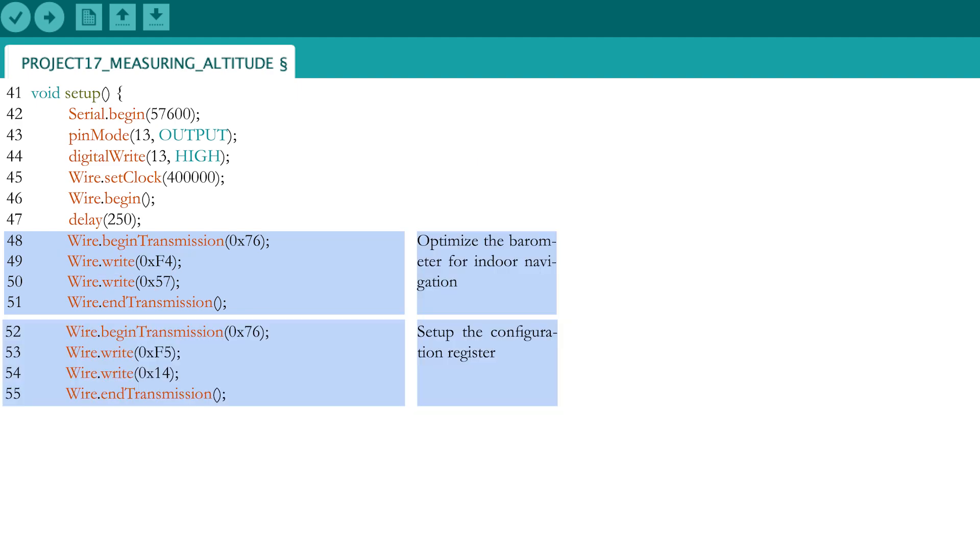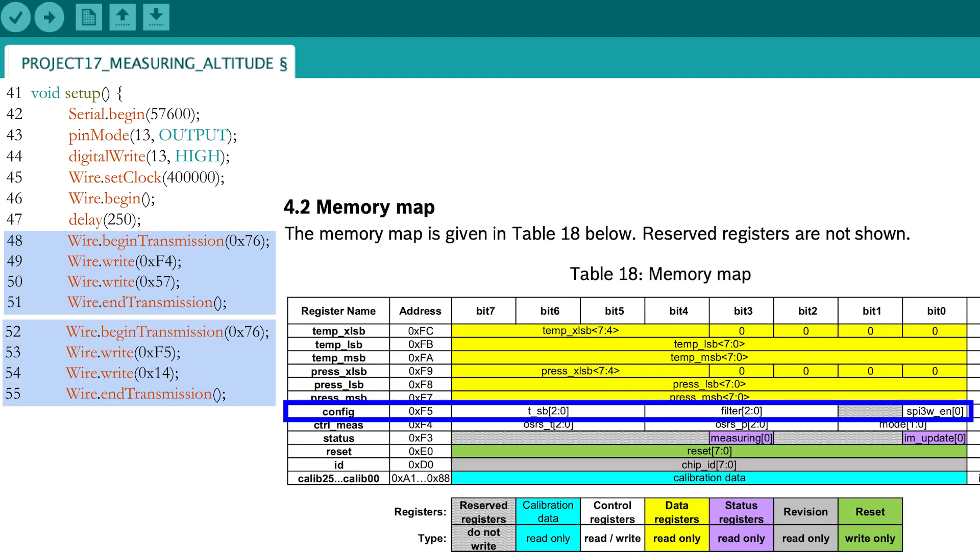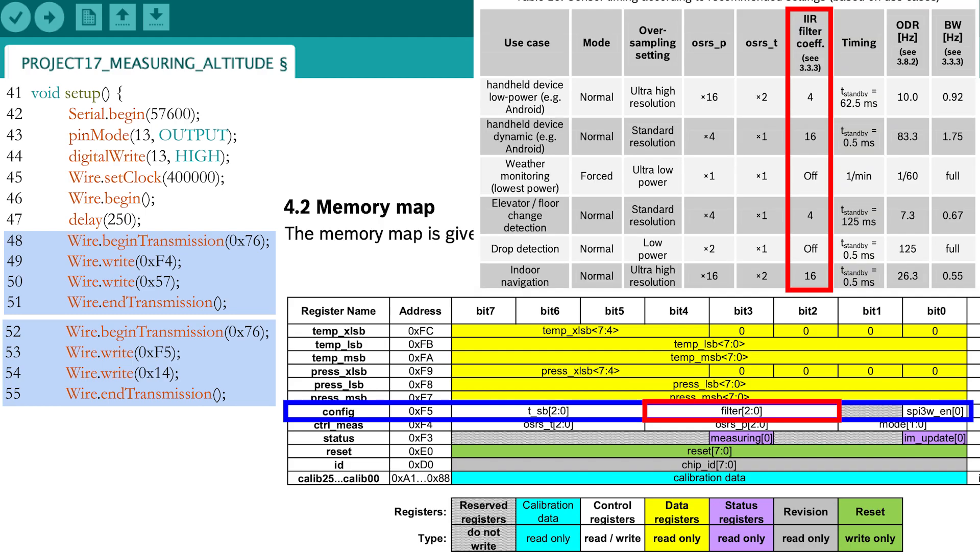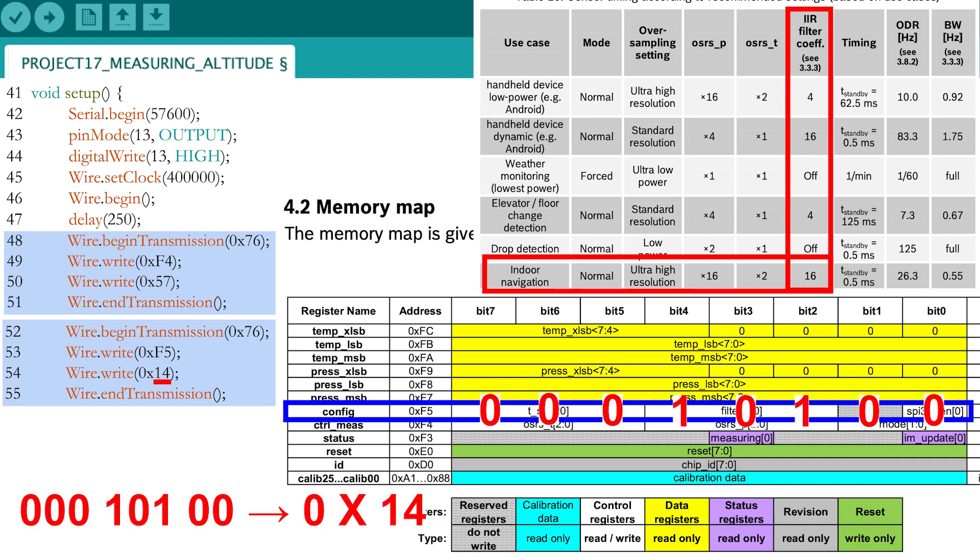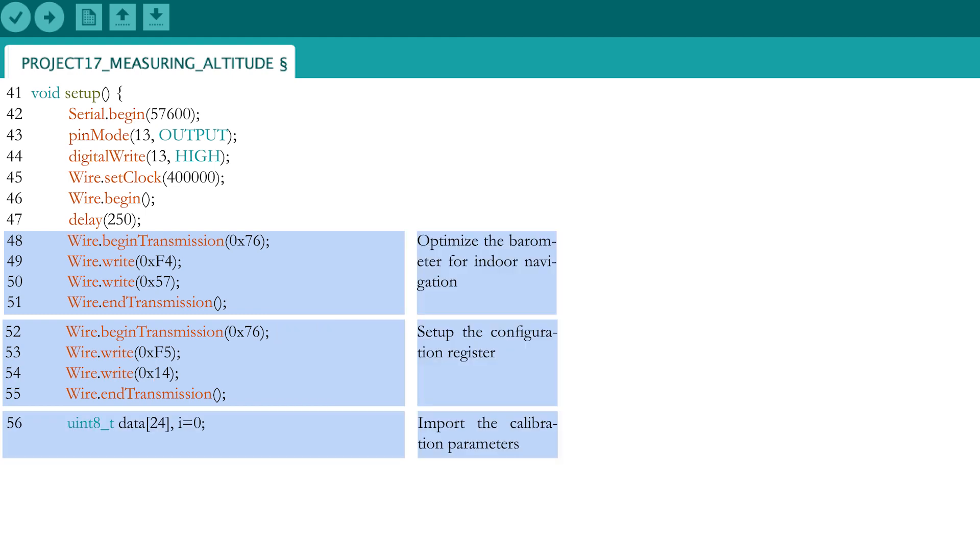Next, we will set up the configuration register F5. For indoor navigation, the manufacturer recommends to set the IIR filter coefficient to 16, which corresponds as well with a binary representation of 1-0-1. The SPI interface and the standby times are not necessary here, so these settings can remain on their default values of 0. The full binary representation for register F5 corresponds with the hexadecimal number 14, which is subsequently added as address. Now that the sensor is all set for indoor navigation,